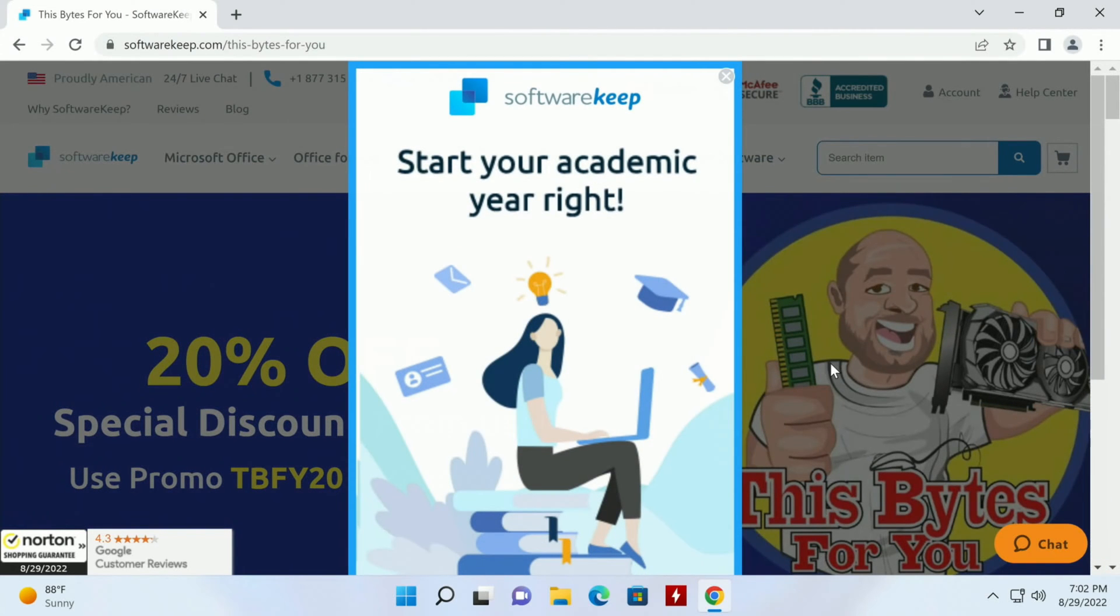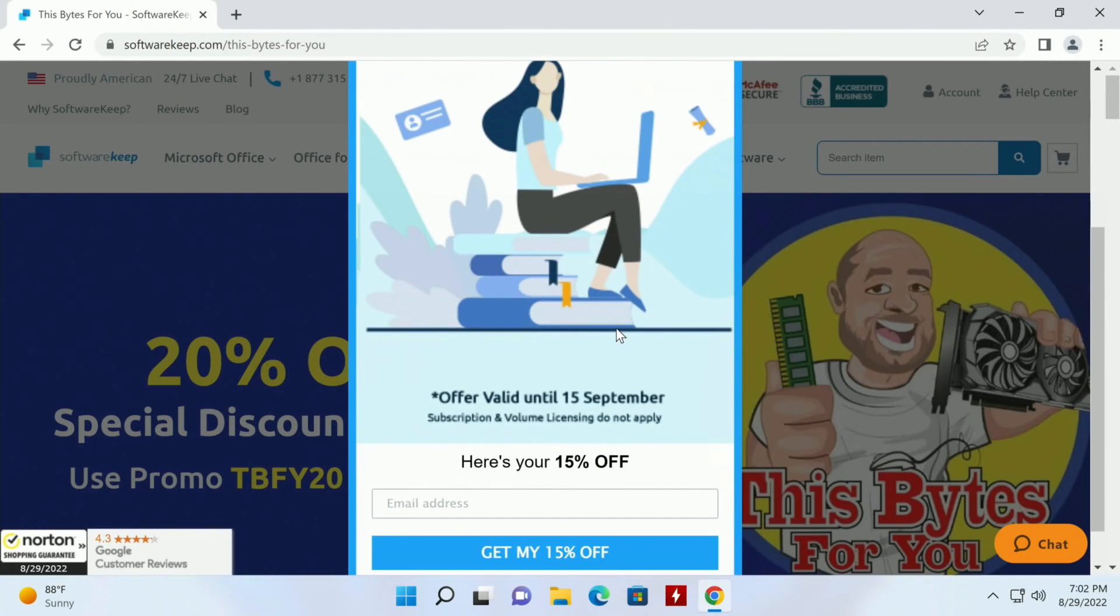Obviously I've been doing a little work with SoftwareKeep. I've been trying to get them to give you bigger and better solutions, working out the best for you. Start your academic year right as I mentioned, but you only get 15% off.